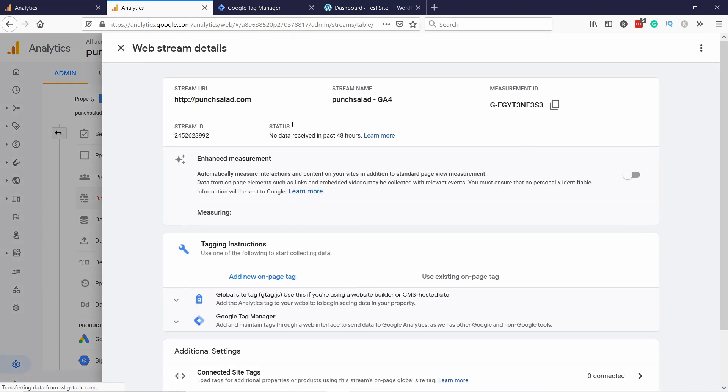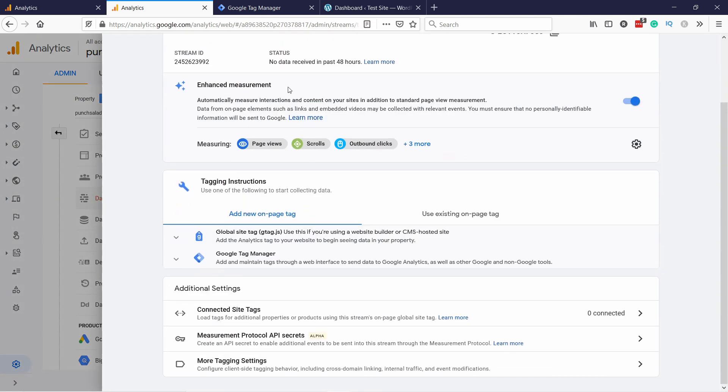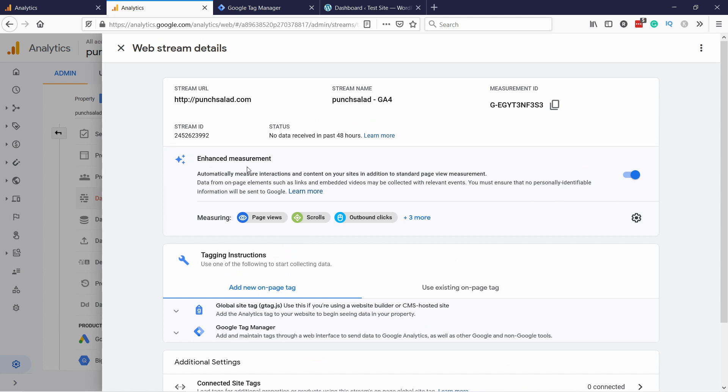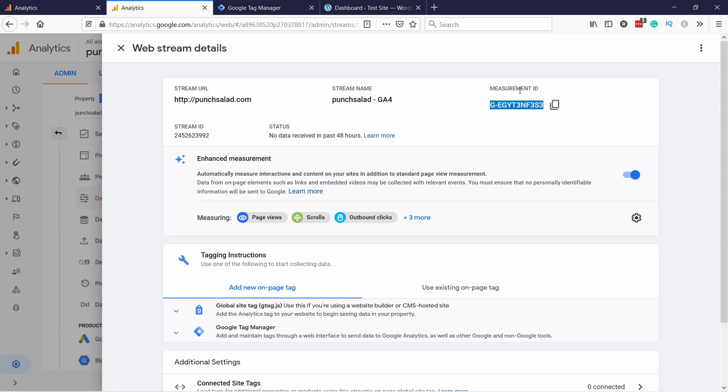So you can check what's actually included and you should keep the enhanced measurement on just because then you have some basic measurements by default from GA4, which is a kind of unique feature what GA4 also provides. And this is where your measurement ID is. You may need it at some point. Like if you are using Google Tag Manager, it might ask you there, but for now you don't need it.